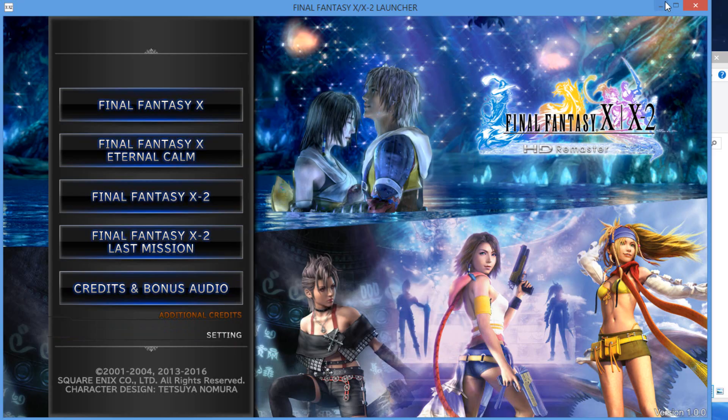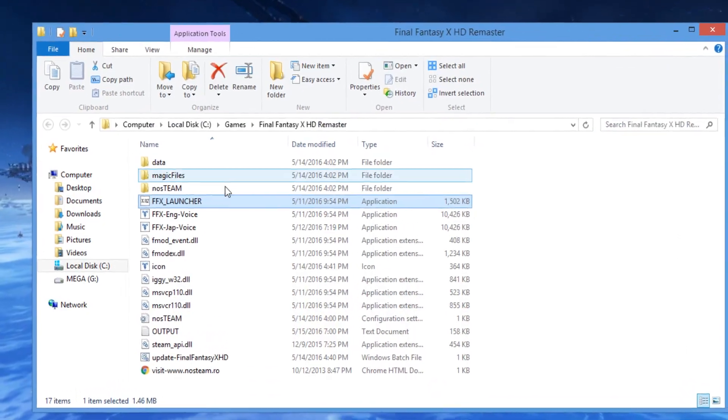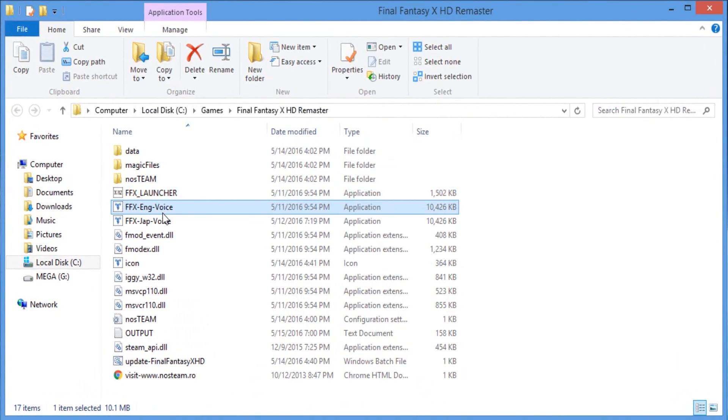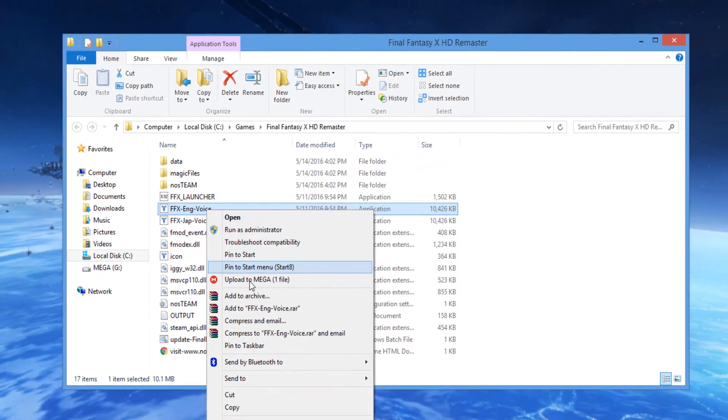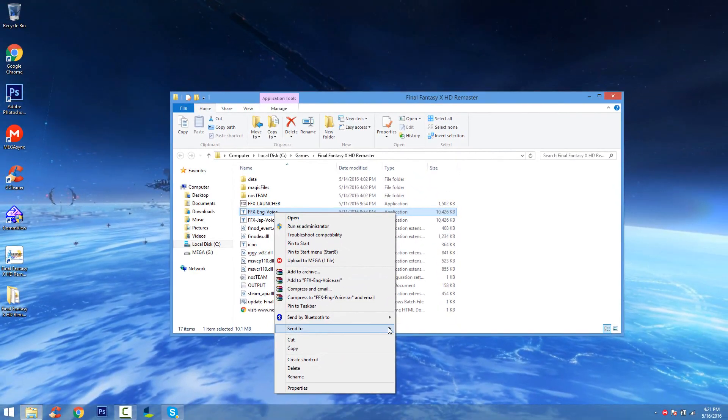Now to make the voice in English, you're gonna see the FFX English voice. Make a desktop shortcut for it.